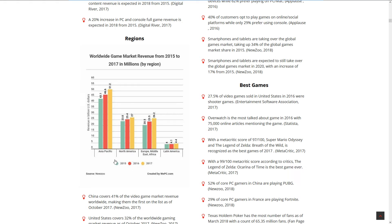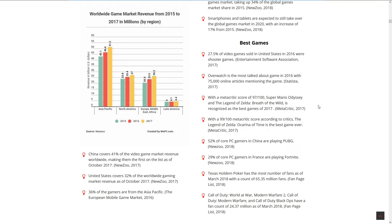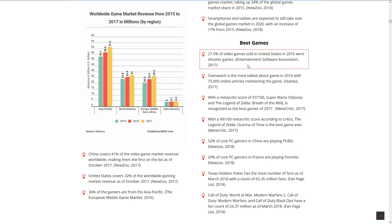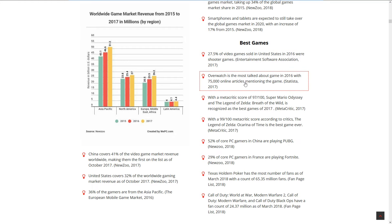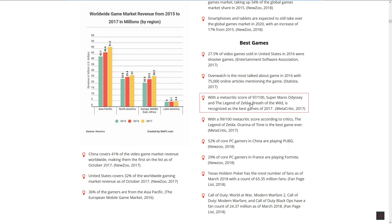Best games: 27.5% of games sold in the US in 2016 were shooter games. That makes sense - Call of Duty, Destiny, Overwatch. Overwatch was the most talked about game in 2016 with a metric score of 97 out of 100. Legend of Zelda: Breath of the Wild is recognized as the best game of 2017.